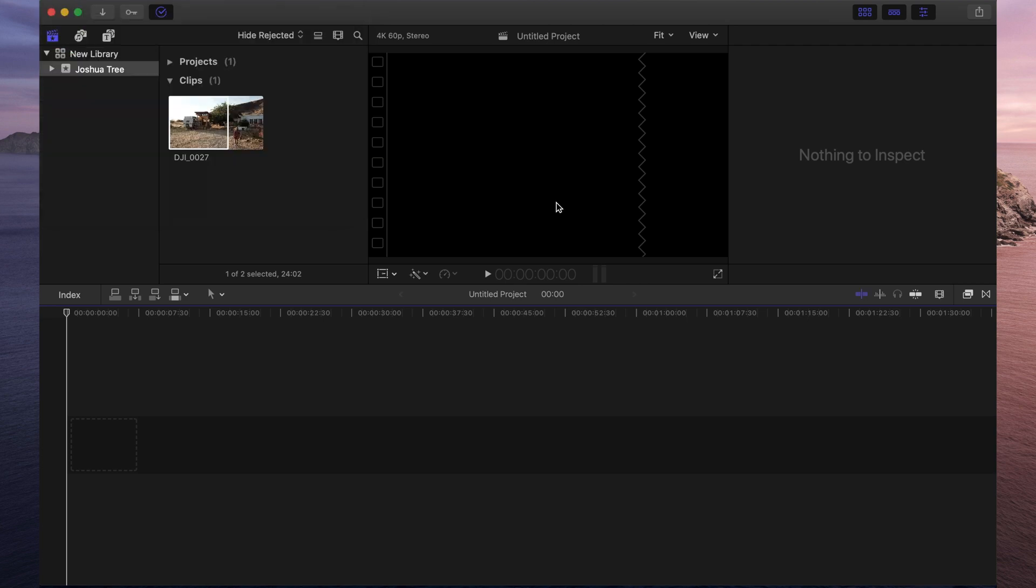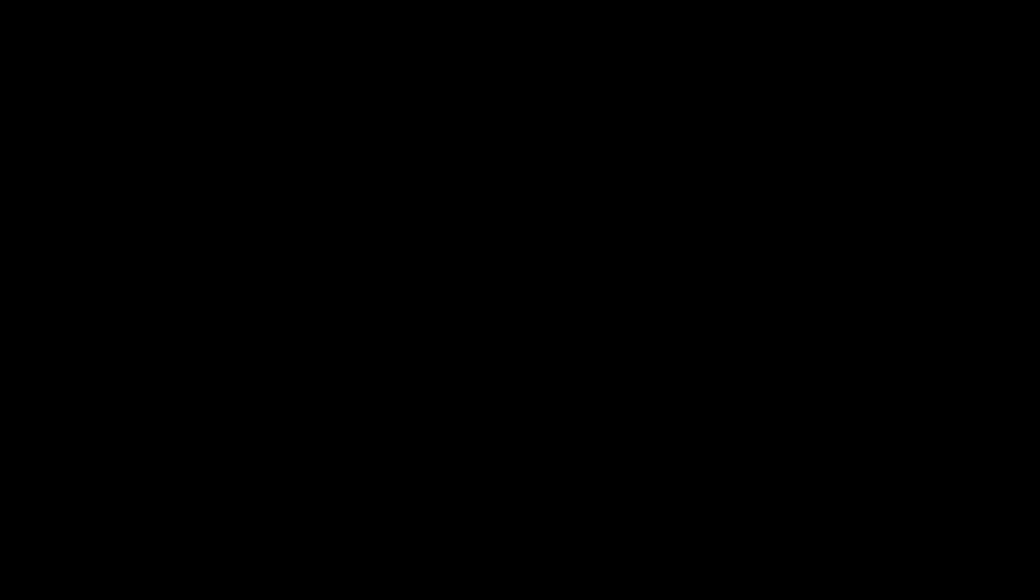And that is a basic overview of your workspace in Final Cut Pro. So now you at least know where everything is in Final Cut Pro. A pretty great place to start.